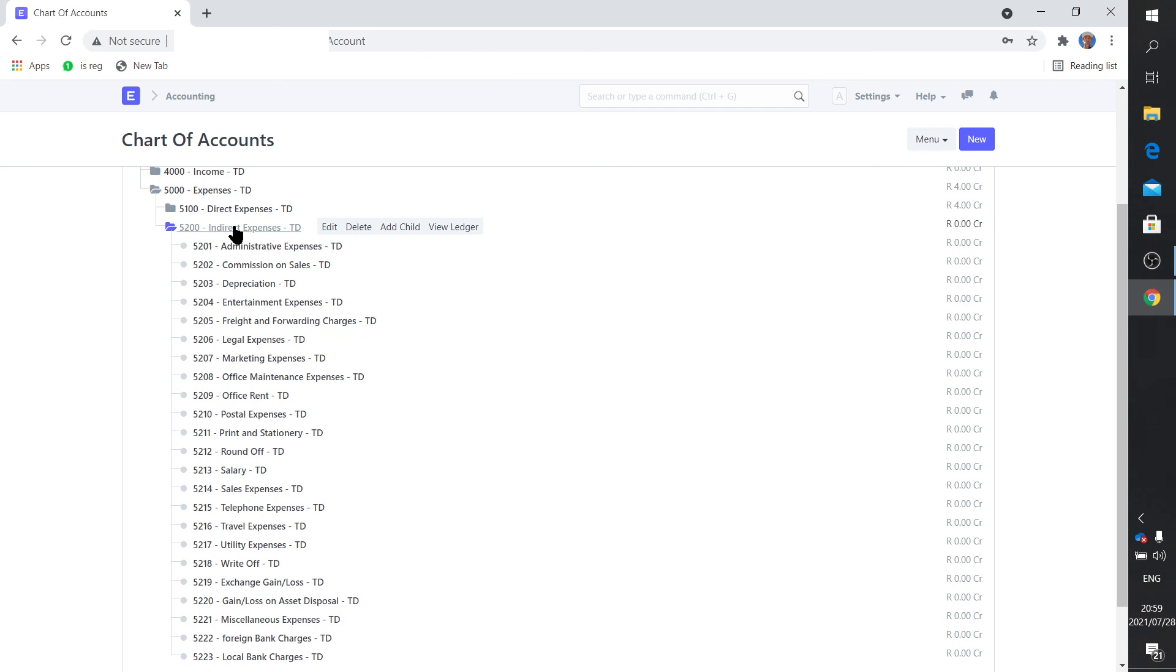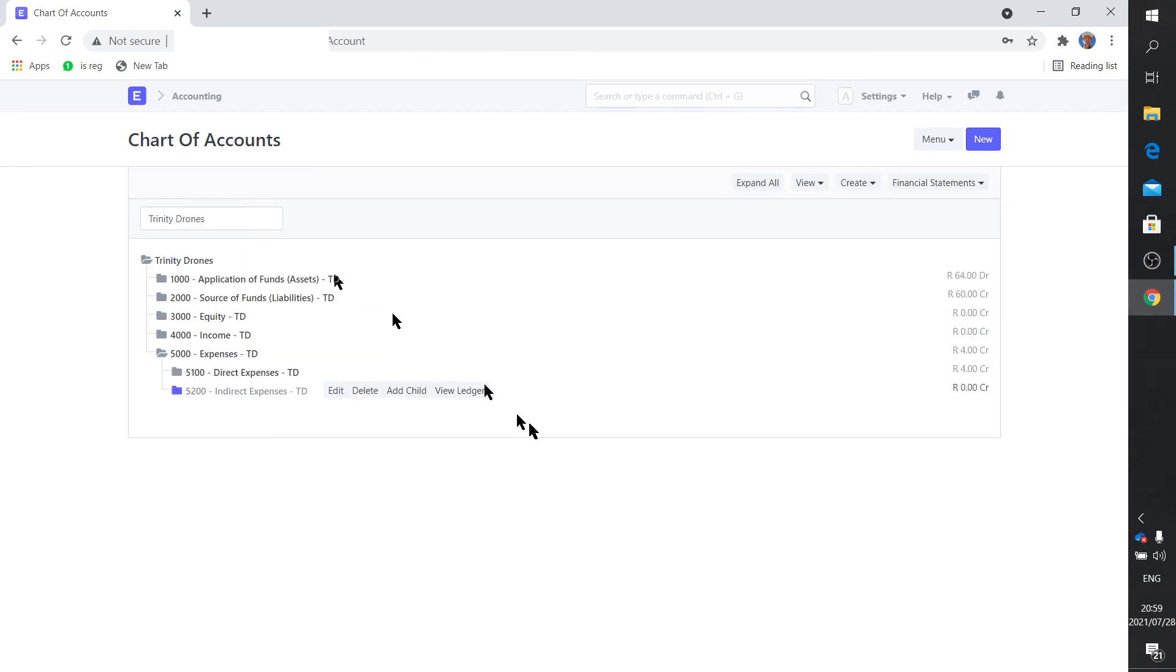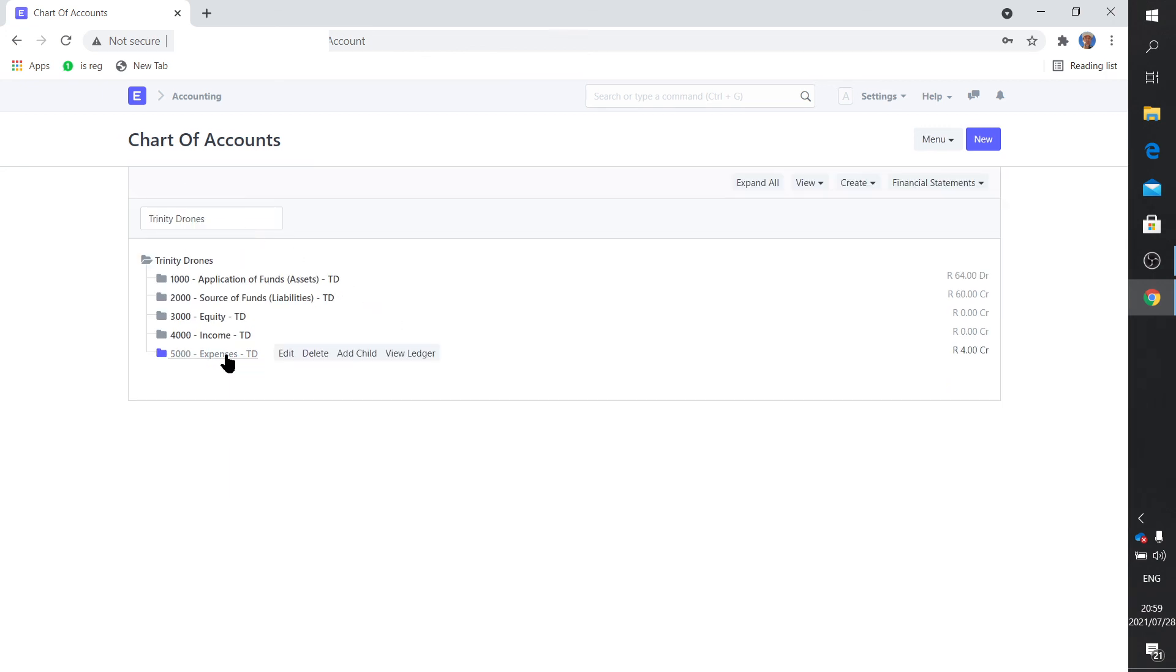You'll also see that there's some room here in the account numbering for you to add something. So there's the chart of accounts. That comes default with ERPNext.